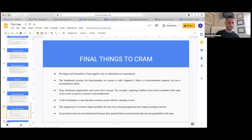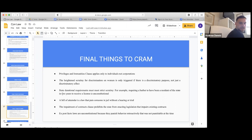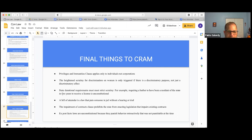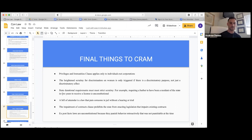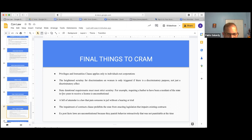The Privileges and Immunities Clause applies only to individuals, not corporations. It's about out-of-staters and that type of discrimination — but only individuals, not corporations. For discrimination, a woman is only targeted if there is a discriminatory purpose, not just a discriminatory effect — that's now been reinforced three times.